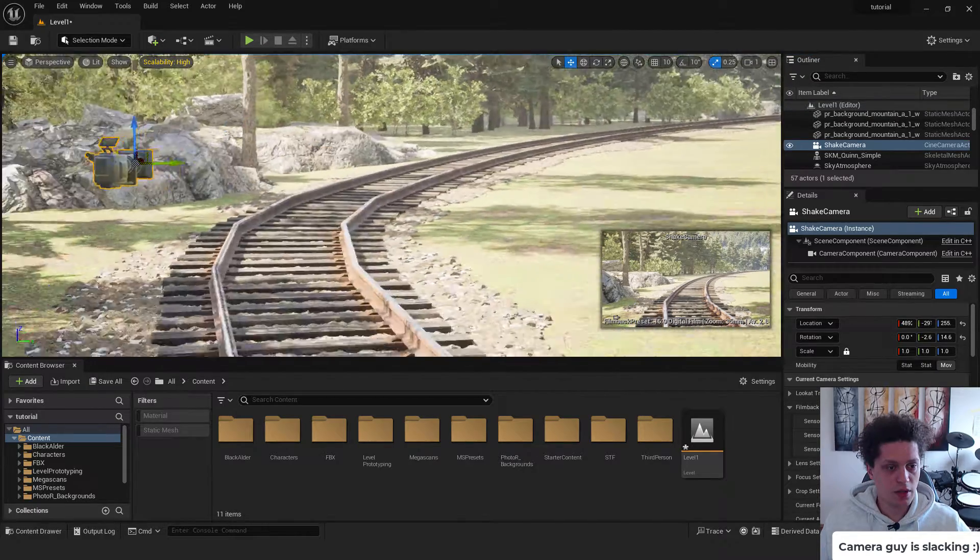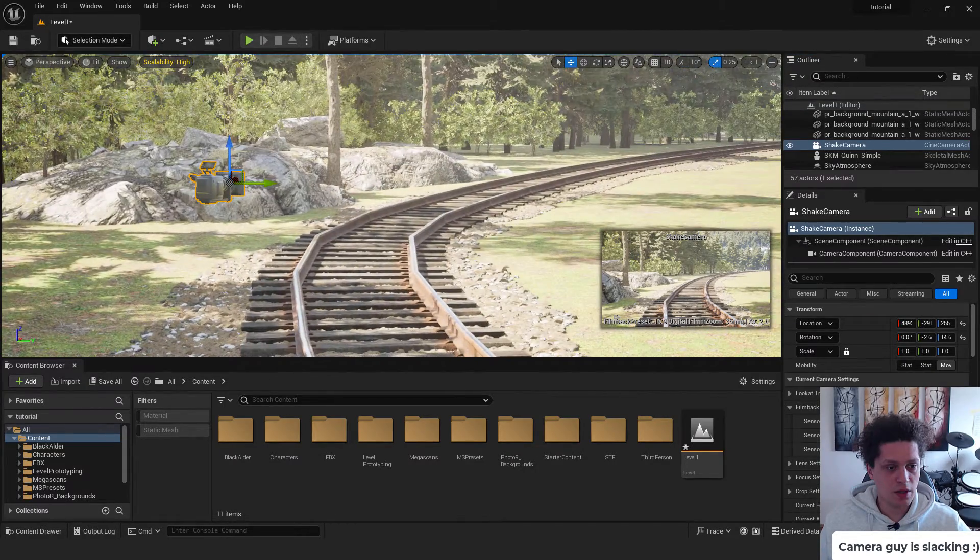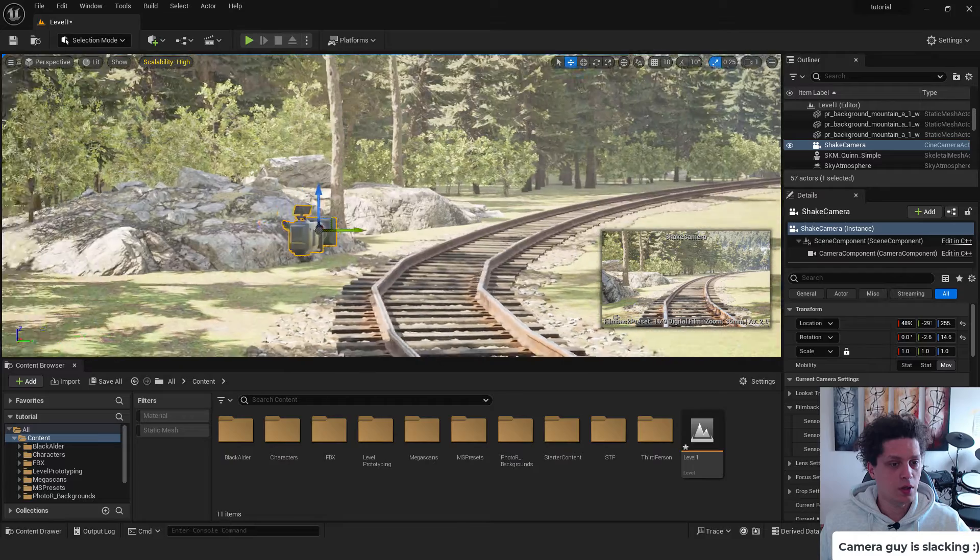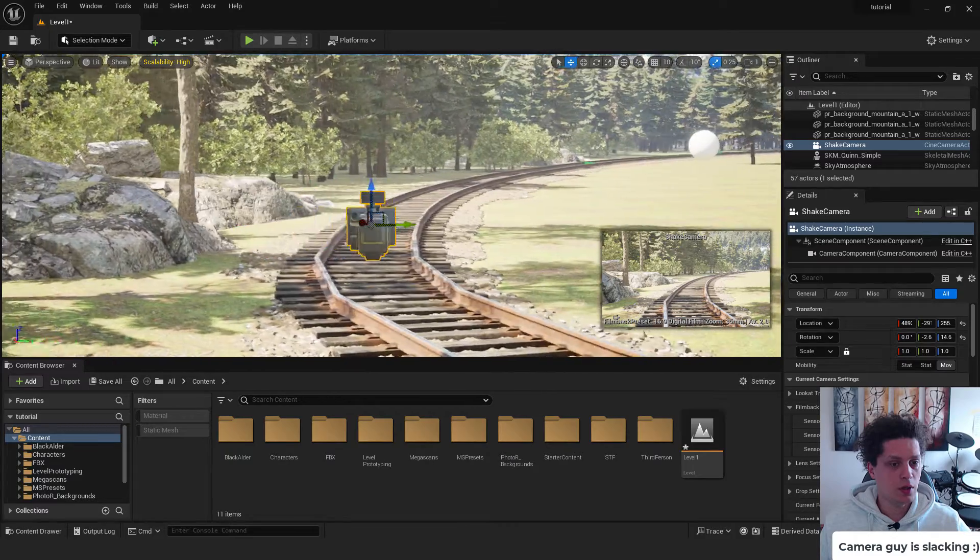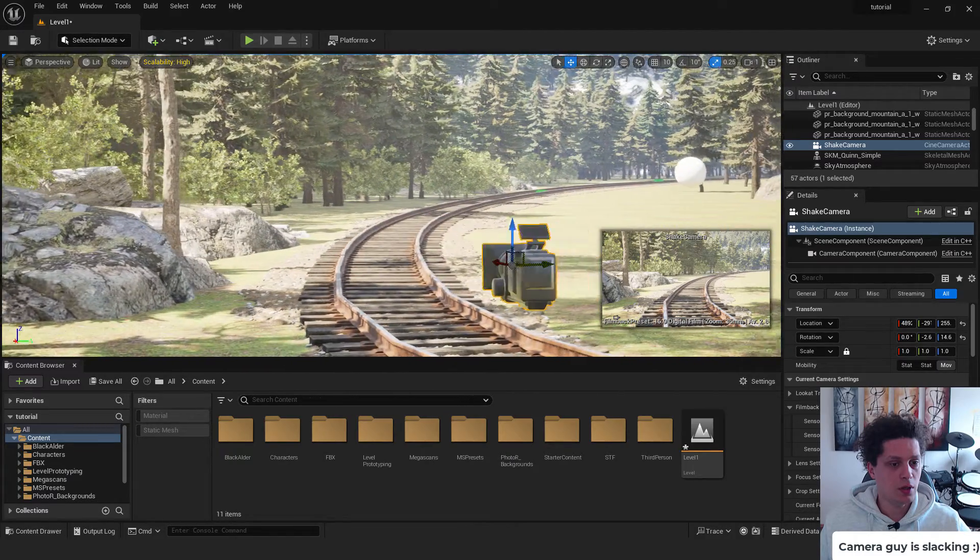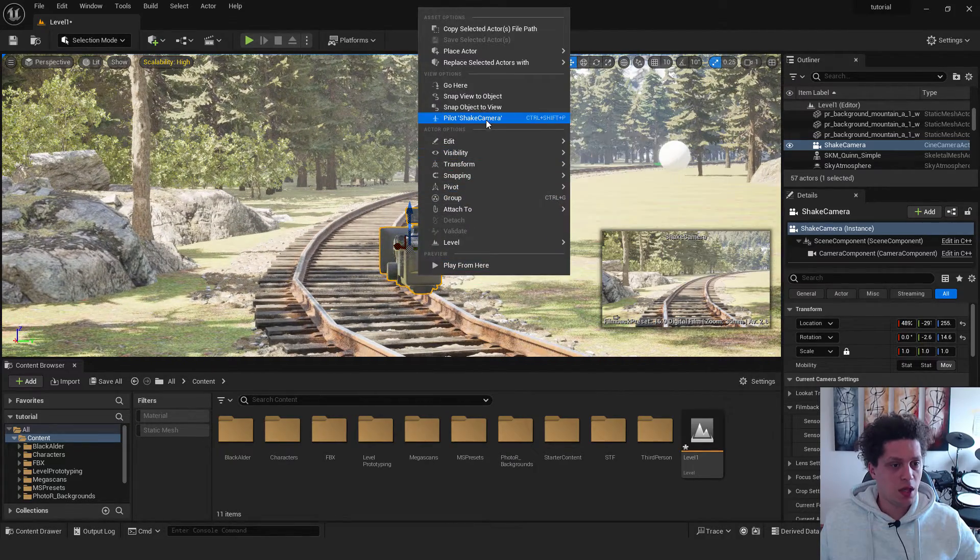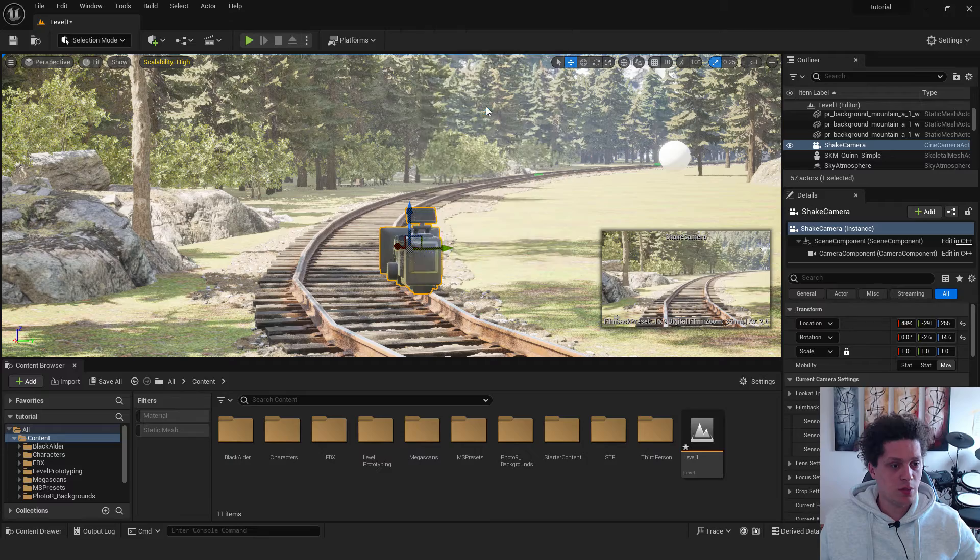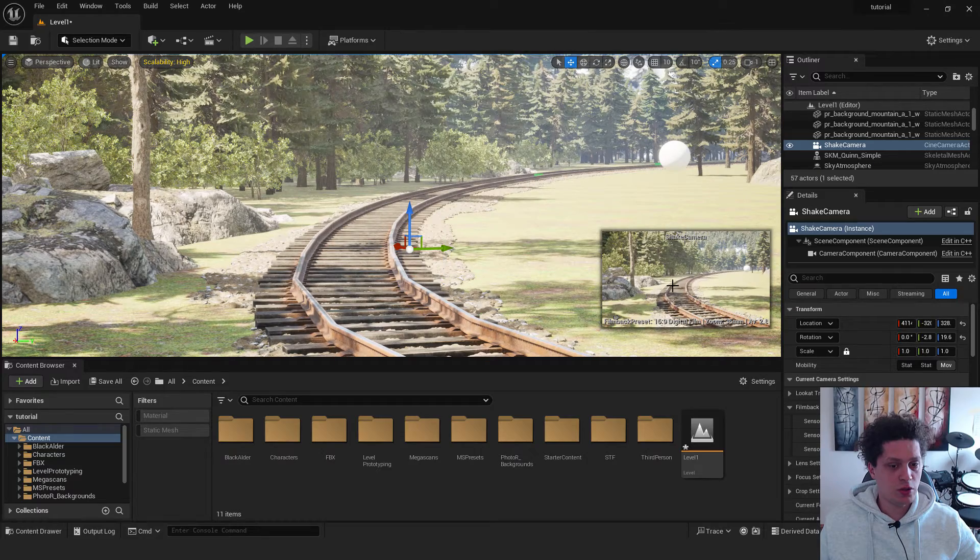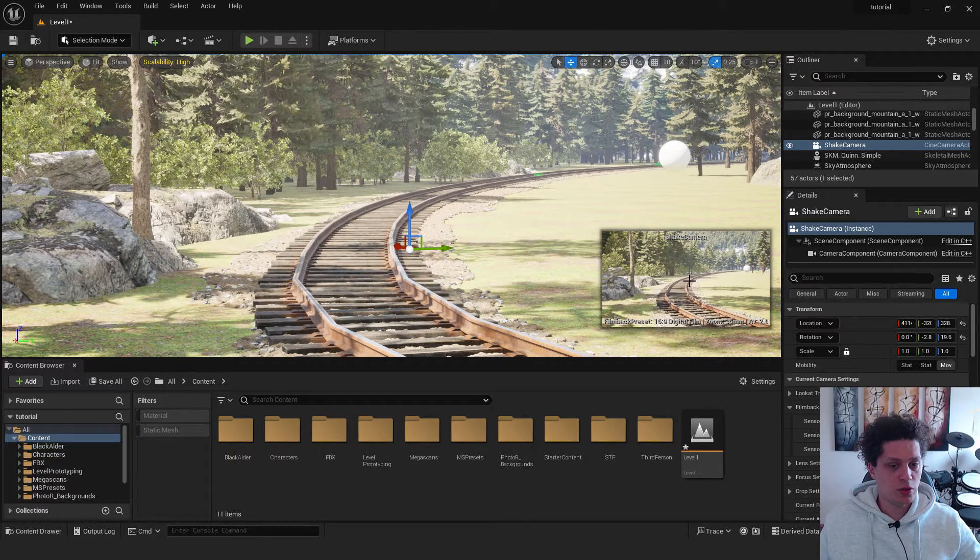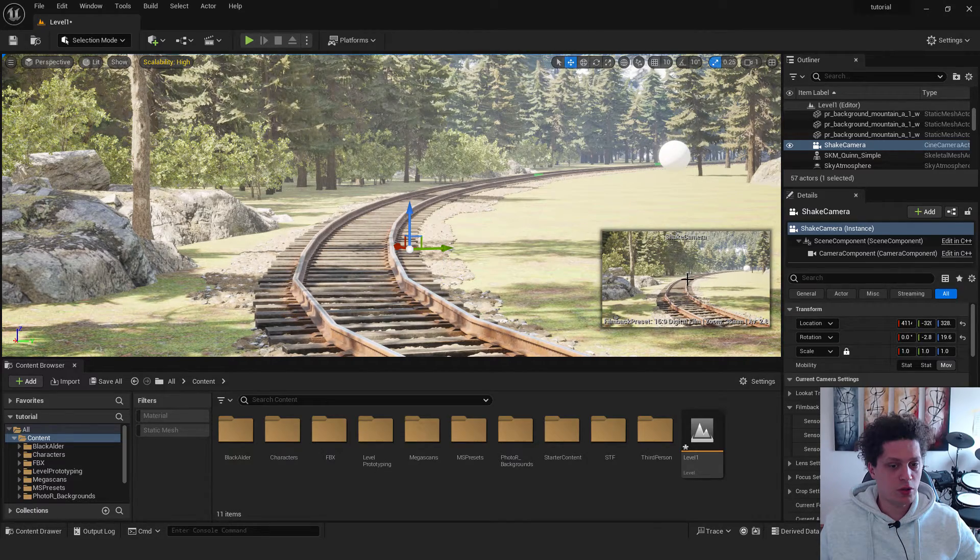Make sure to select the camera. Change the view. This way you can easily change the views. For example, move it like this. Hit right click and snap object to view. And you can see on the shake camera that we have our view.